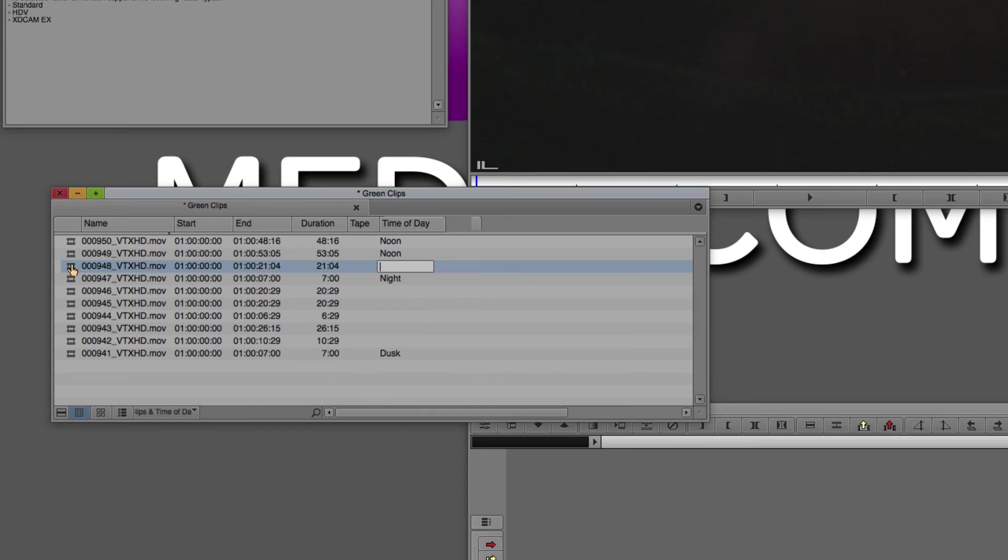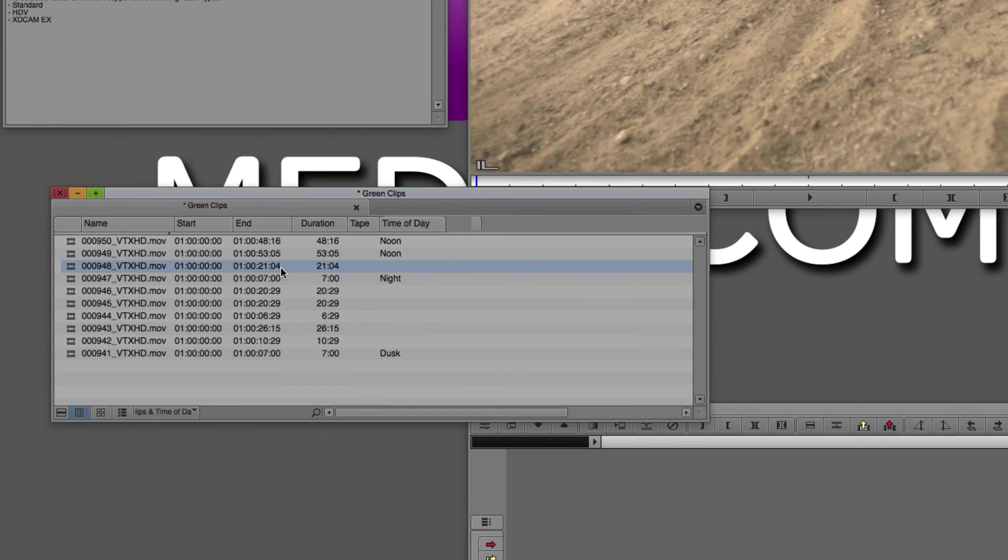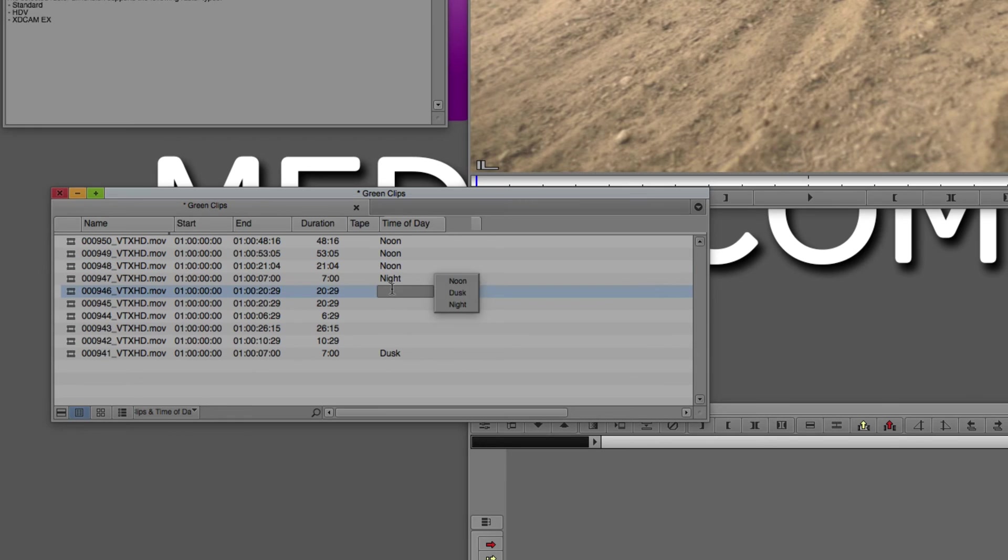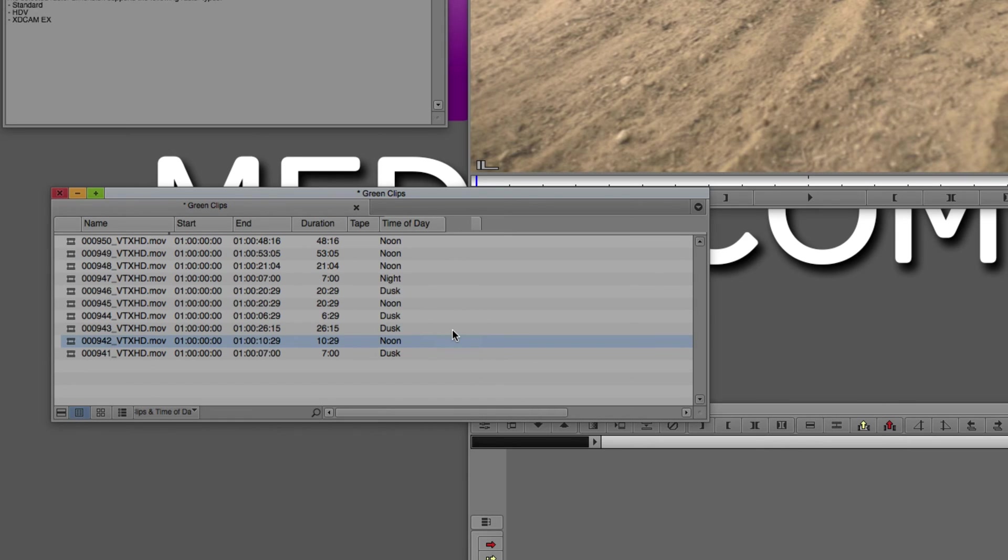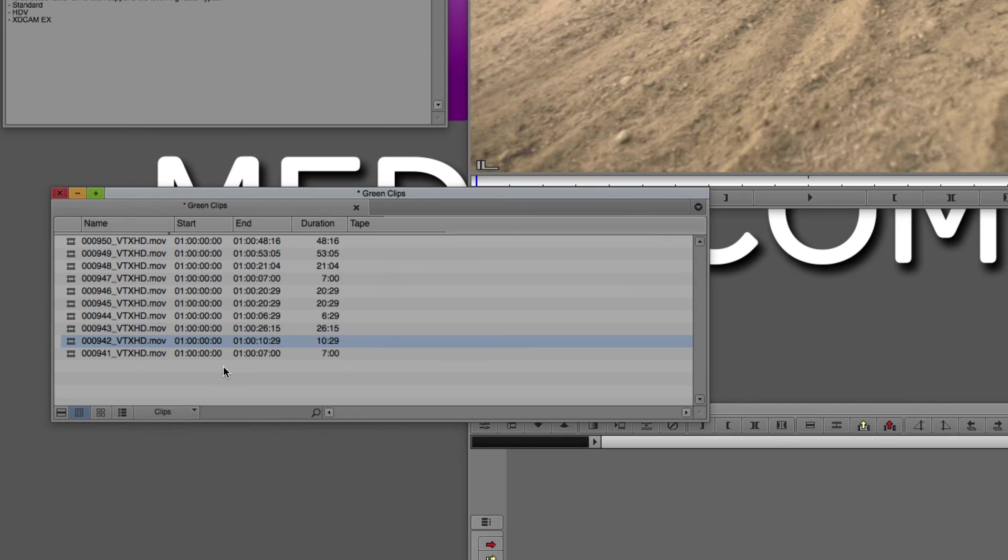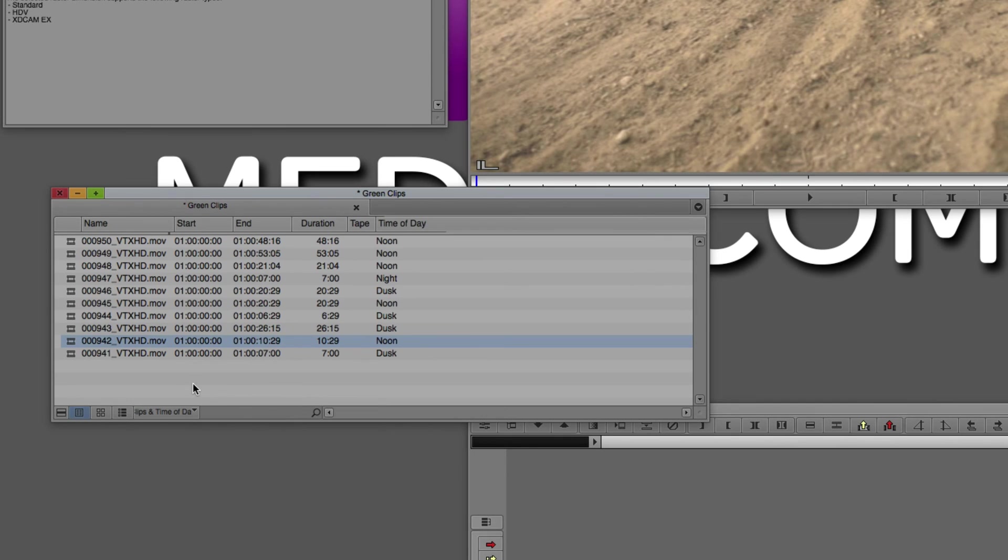Or what I could actually do is I could simply hold option on the Mac, alt on Windows, and as soon as I do that, I click in the empty window under time of day. I now have all of the options that I've typed in at my disposal. So for example, if this clip was, let's just say that this clip is noon, I can simply hold option or alt, and I can say this clip is noon. This clip here might be dusk or noon or dusk or dusk or noon. And you could see that by simply holding option or alt and literally clicking all down the row, you can easily get in and populate this column however you want.